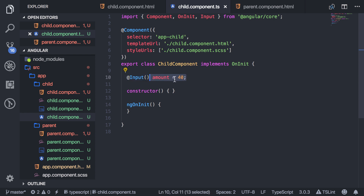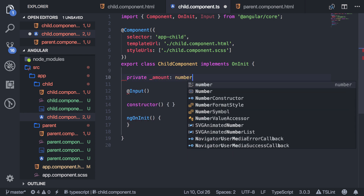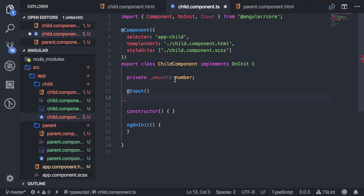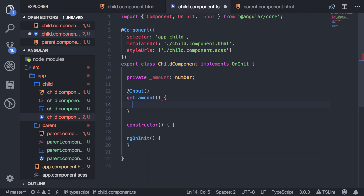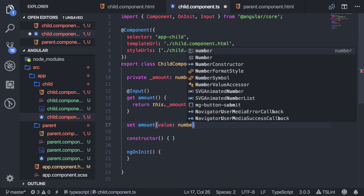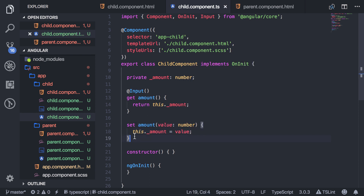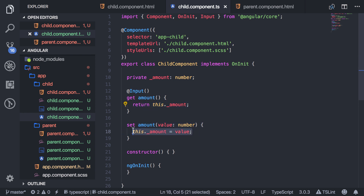What you can do is get rid of the direct assignment and create a private variable called amount. Then right below the input binding, I'm going to say get amount, which returns that private variable. Then I'll also create set amount, which takes in a value — the new number we're assigning — and sets it. Basically this customizes your getter and setter methods for when we return the amount to the view and when we set it.